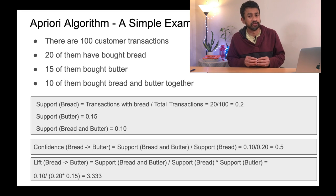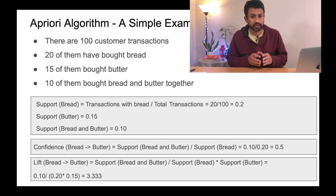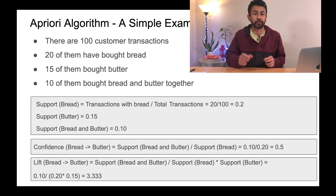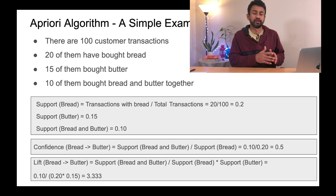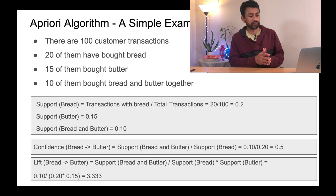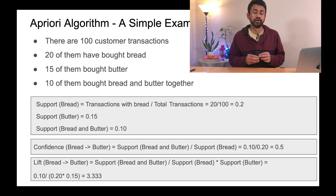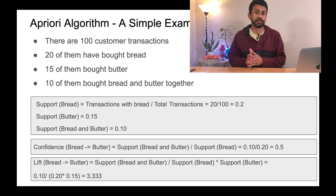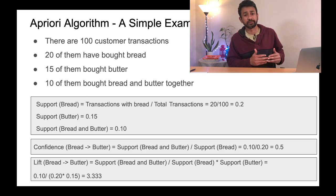Now we identify the lift. In the lift formula, on top of the confidence formula, in the denominator we multiply the support of bread with the support of the second item — butter. So it is the support of bread and butter in the numerator, divided by the support of bread multiplied by the support of butter. This gives a value of 3.333. In general, a lift value above 1 indicates a significant pattern. A lift below 1 means there is no significance and those rules should be eliminated.